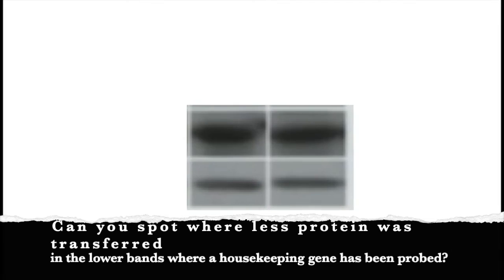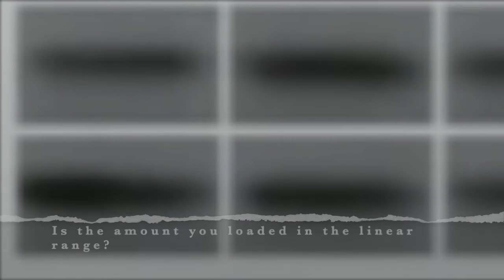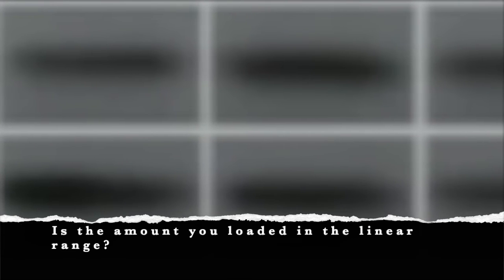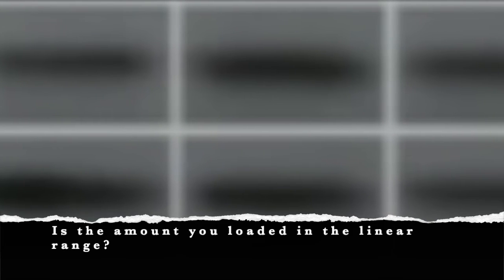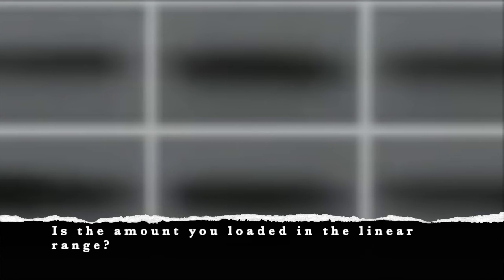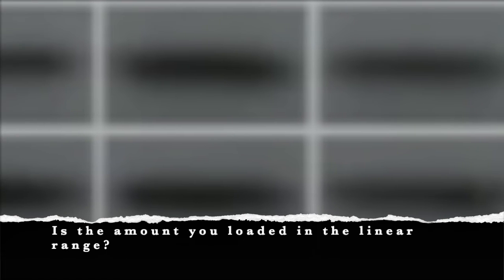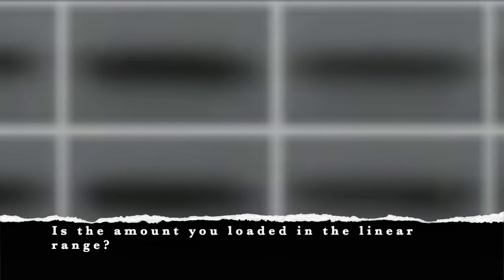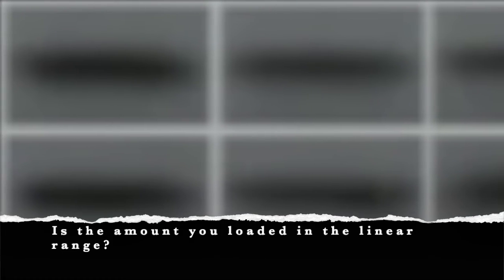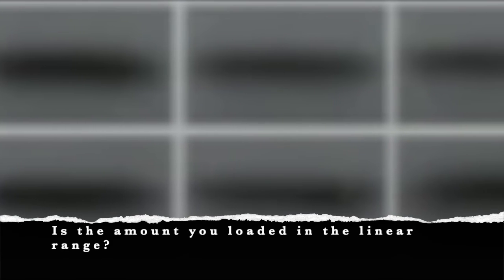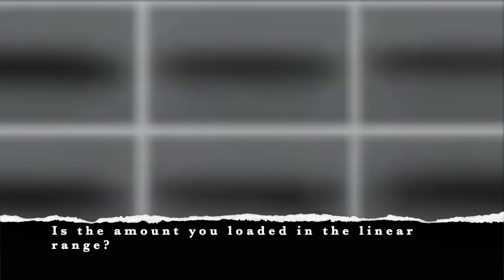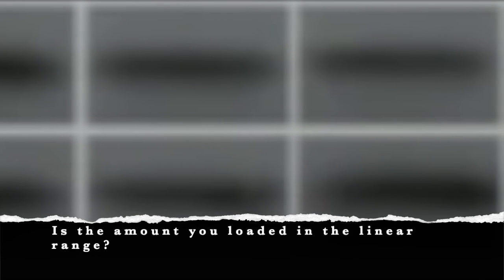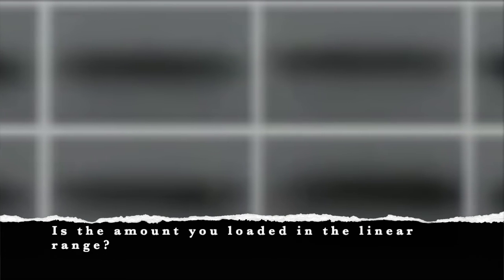Another consideration is whether the amount of protein you've loaded results in the expression of the housekeeping gene being in its linear scale, which is the only scale that allows you to compare. The linear scale means that the signal intensity that we detect is proportional to the expression levels of the protein. It turns out if you load anywhere above 25 micrograms of proteins, then you are not in the linear scale for detecting beta-actin, beta-tubulin, or GAPDH. It tends to be linear only from around 5 micrograms to 25 micrograms of protein loading.